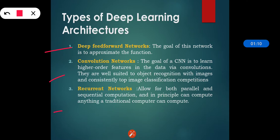The next one is recurrent networks, which allows both parallel and sequential computation and in principle can compute anything a traditional computer can compute. That is, recurrent networks basically use parallel and sequential computation.